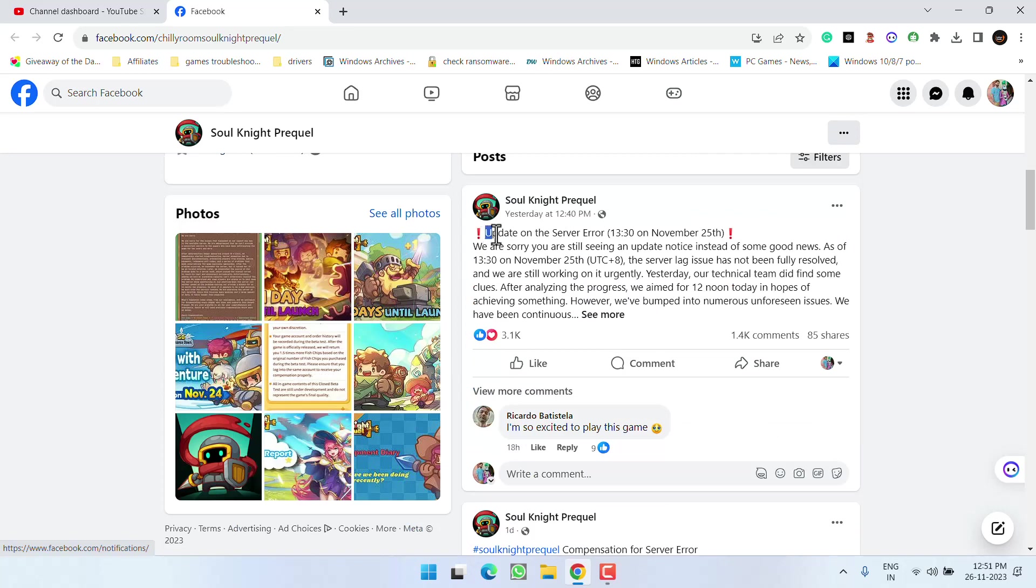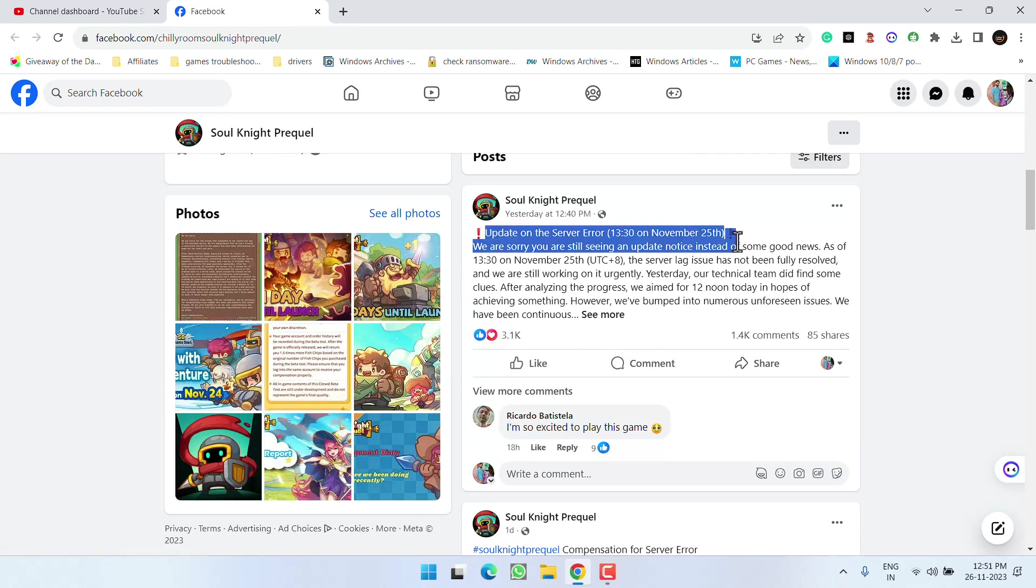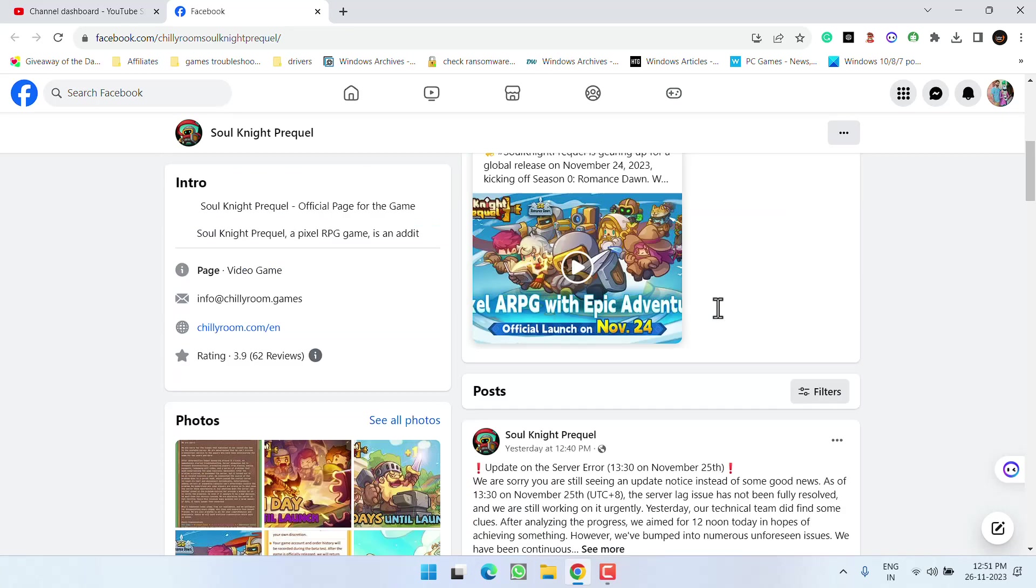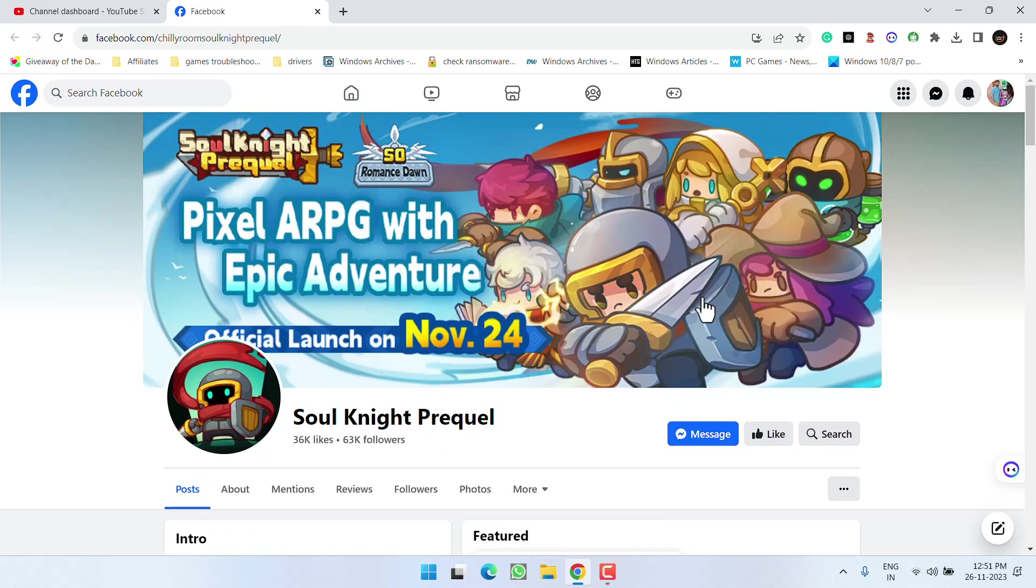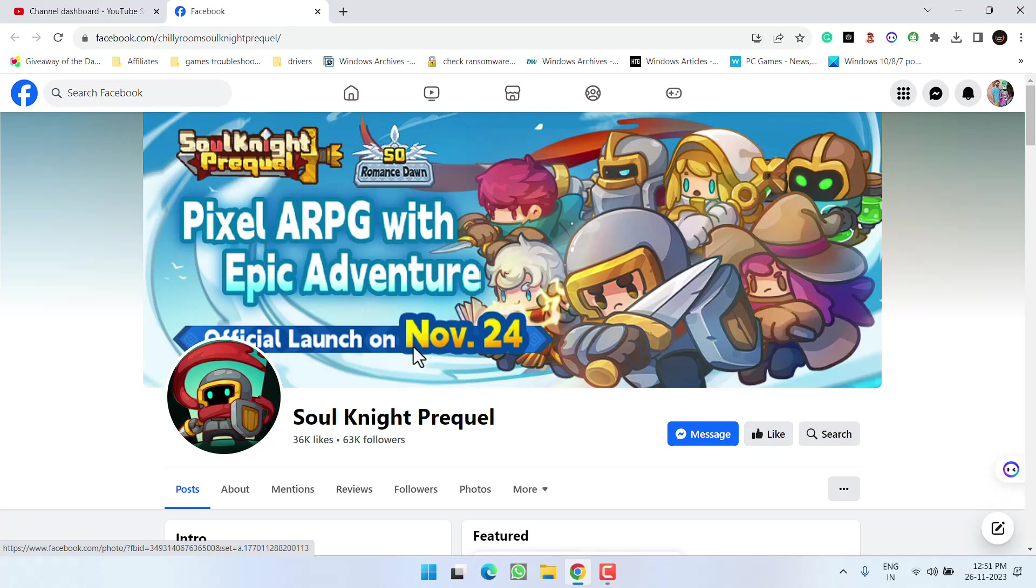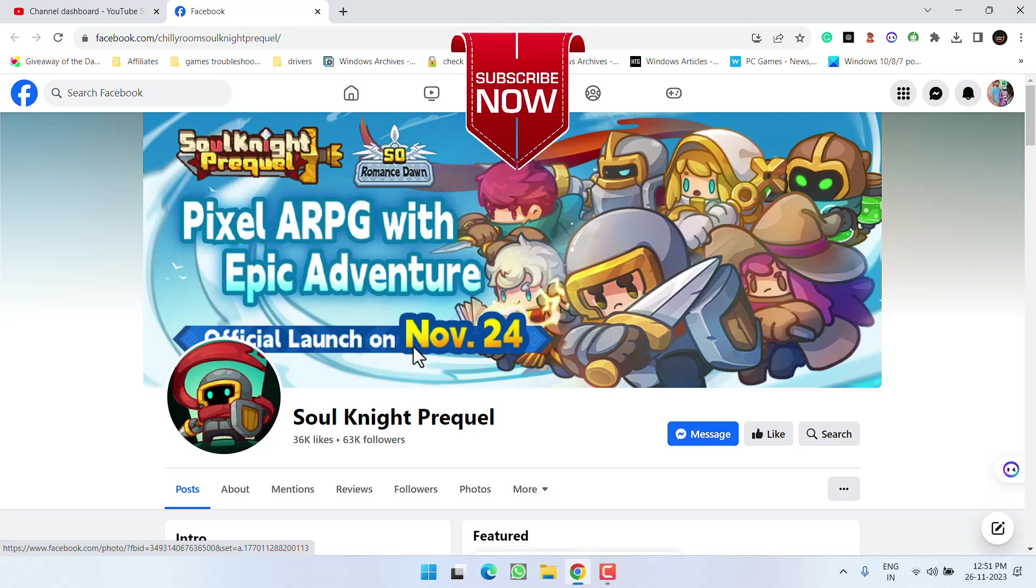For example, yesterday there was a server error which is clearly shown right here. So make sure to keep checking this Facebook page of Chilli Room games, which will help you get more information on how to fix the privacy configuration resolution failed issue.